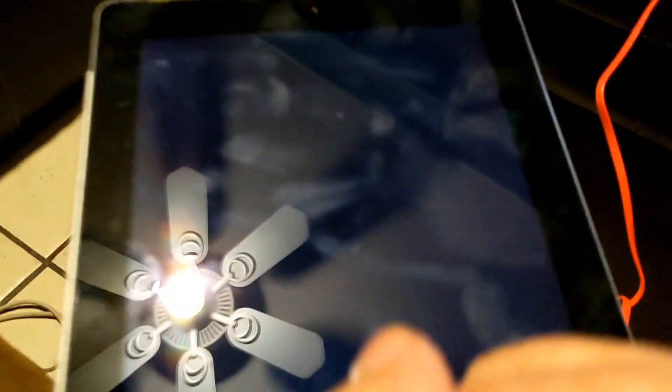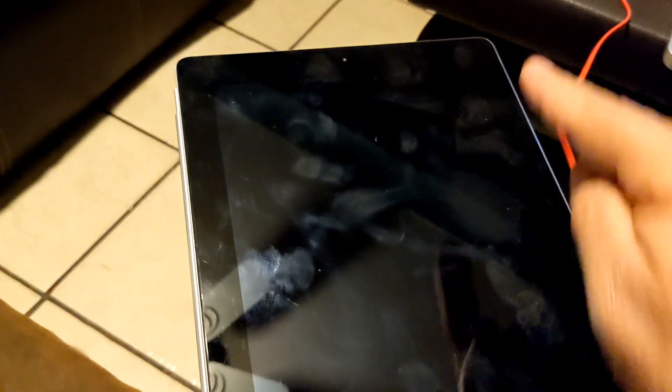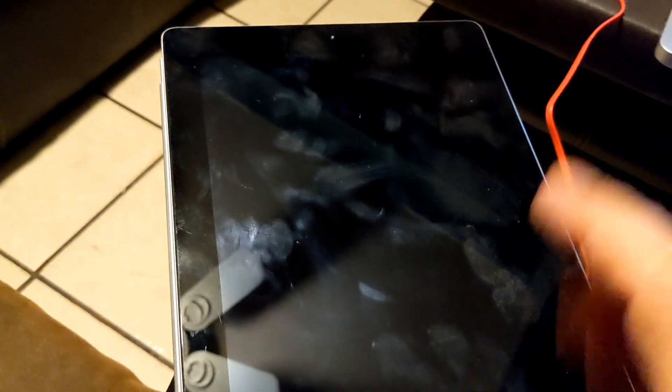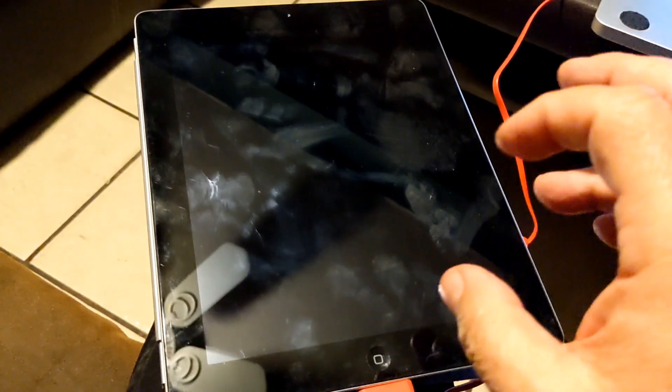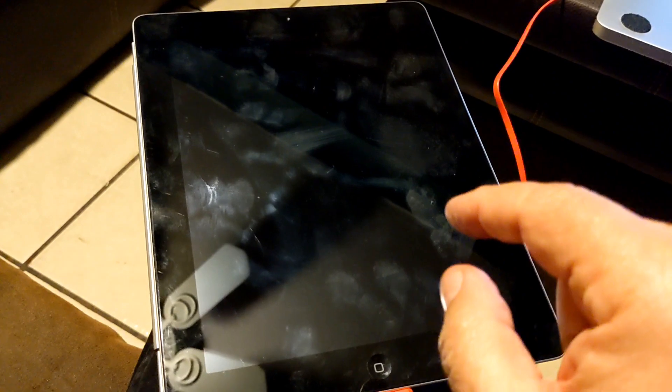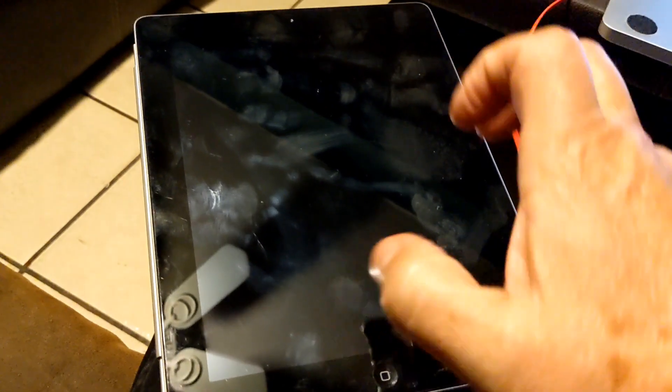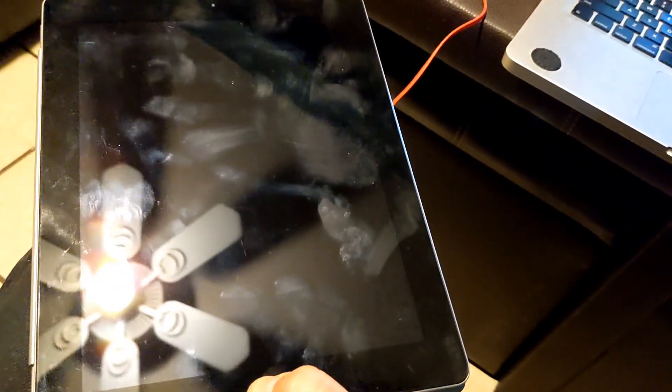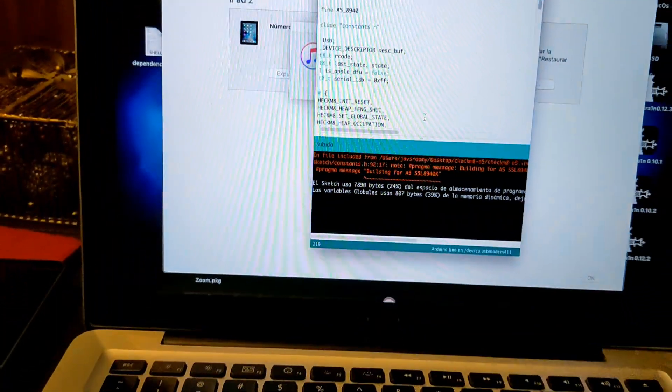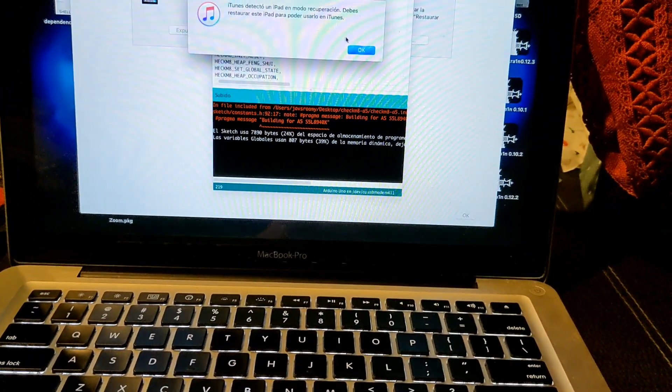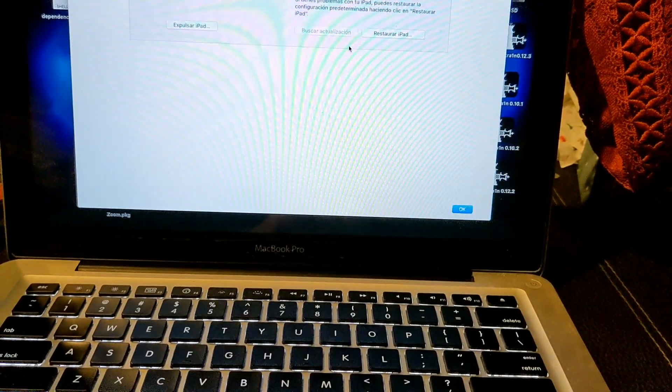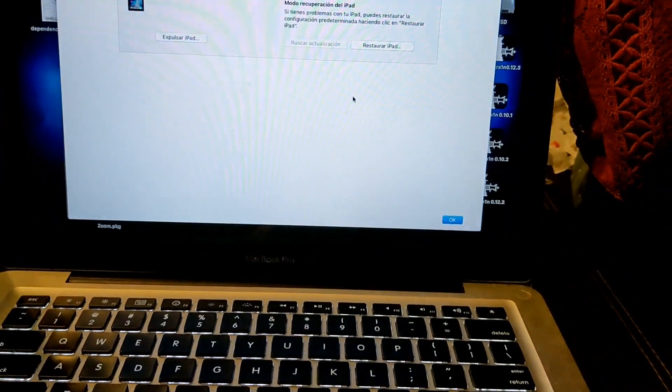Slide to power off. Wait a few seconds, then we're going to press three seconds the power button. After three seconds press the home button for 10 seconds and release the power button. After 10 seconds the computer is going to recognize it.